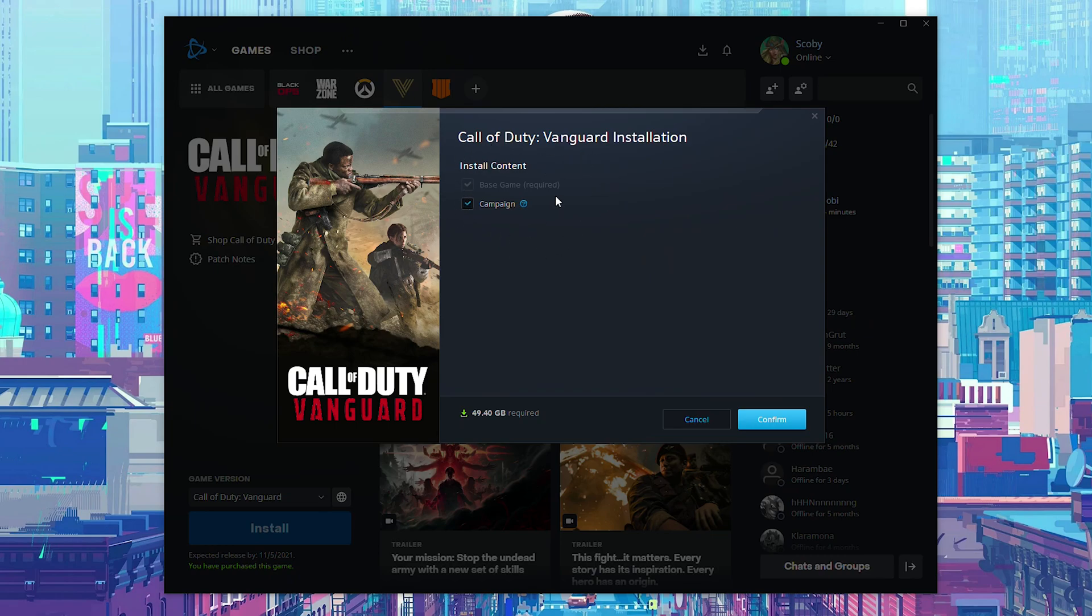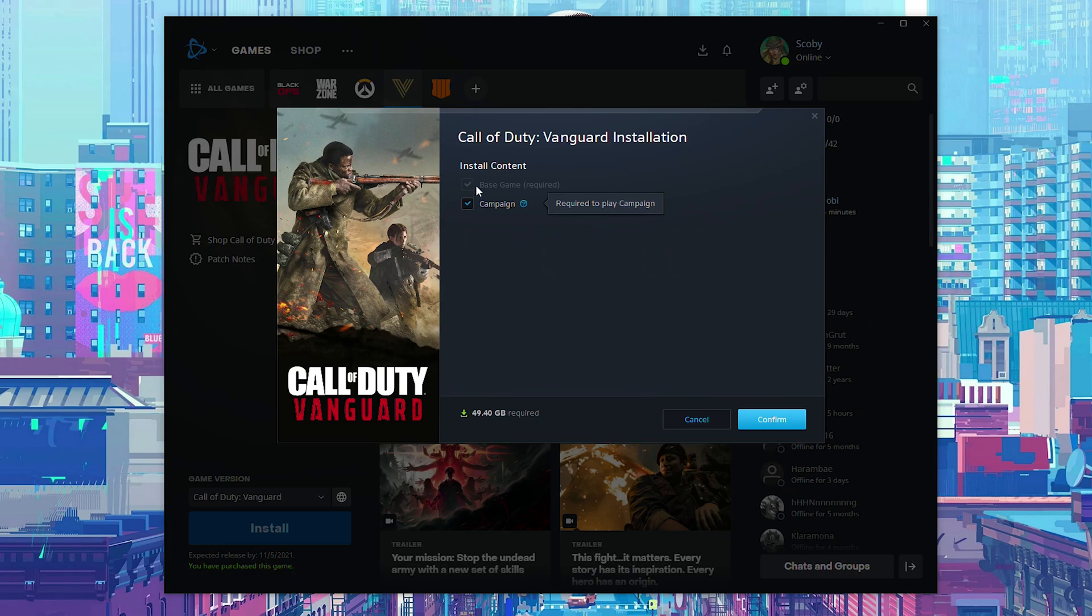Now at the moment, I'm currently installing this before the game fully releases. So it's currently the 4th of November. The game fully releases tomorrow. So tomorrow once the game fully releases, some extra content will show up here including multiplayer. So you can choose exactly what you want to install.